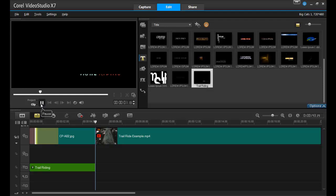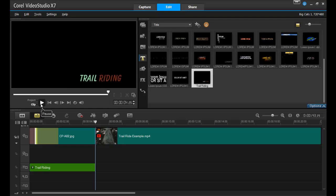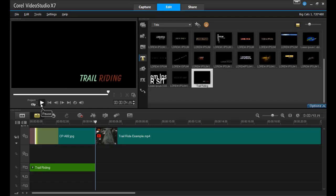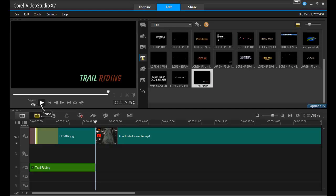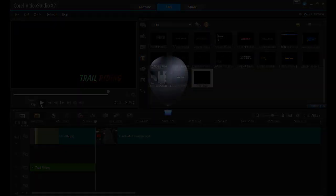And it's just that easy to make fun title screens for your project in Corel Video Studio. Visit Learn.Corel.com for tons of video and written tutorials, contests, tips, ebooks, and more.